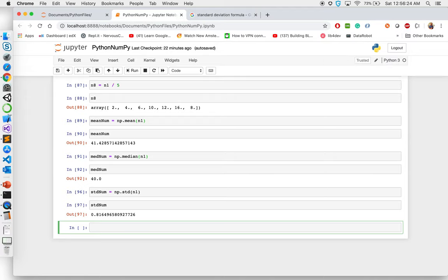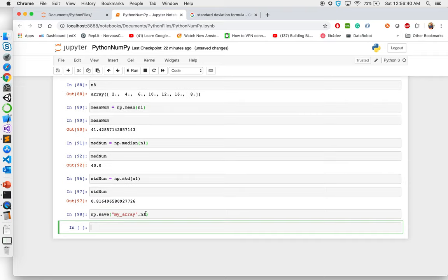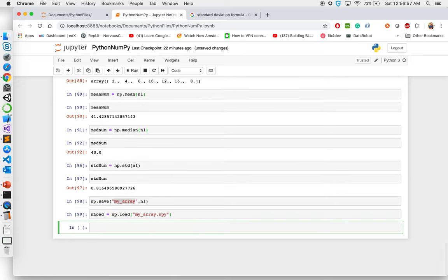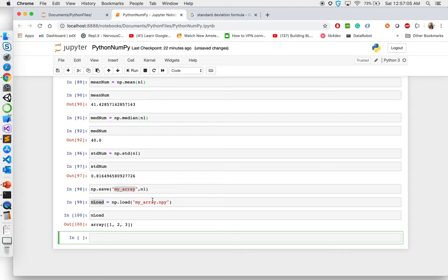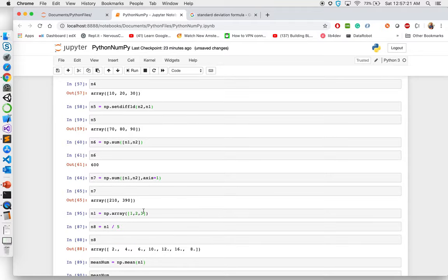The last thing I want to talk about is save and load. If you want to save a particular array, you can say np.save and give a key or tag — for example, save n1 as 'my_array'. Later, to load it, you say nload equal to np.load('my_array.npy'), and if you print nload, you'll get back the array you saved. This is the basics of NumPy — try to go through all these different functions, understand how they work, and let me know in the comments if you have questions.